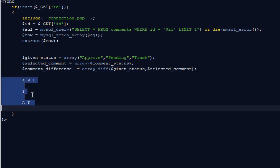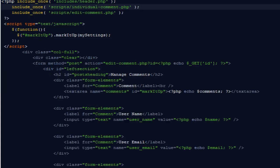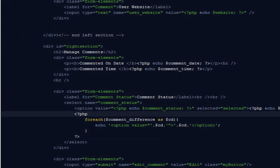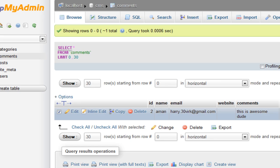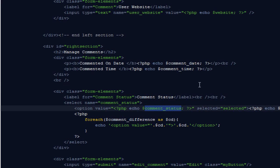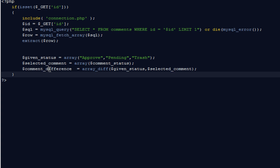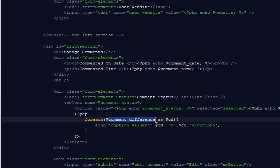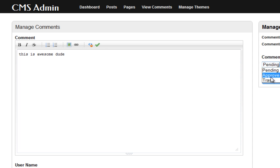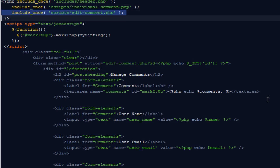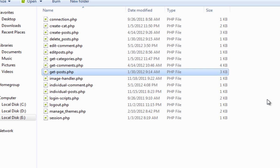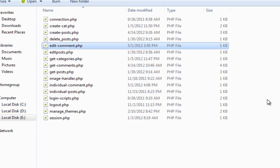Coming back to edit_comment.php, here's why we need those variables. First I'm echoing the current status in the select box, then using $comment_difference to output the other two statuses. So for this example that would be approved and trash. When I hit the edit button it makes changes to the database — all that functionality is handled by the file scripts/edit_comment.php. Go to your scripts folder and create a new file called edit_comment.php.